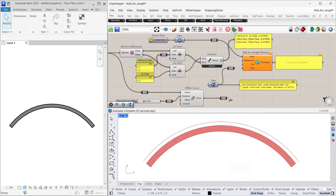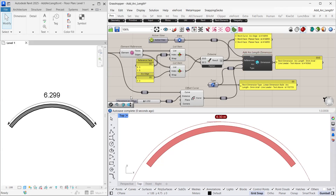Now let's connect our final inputs. And there we have it — Revit has successfully created the arc length dimension.